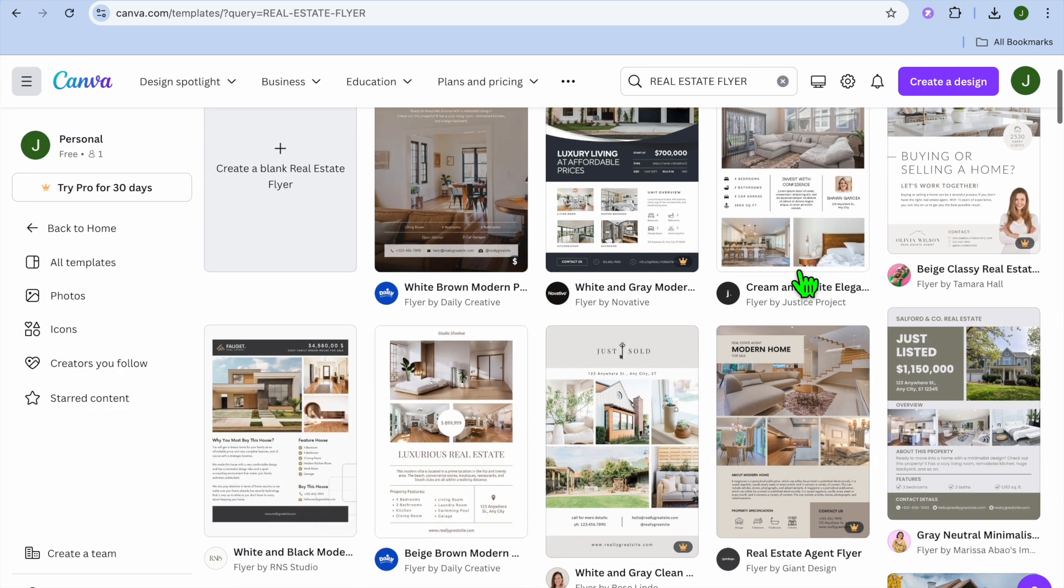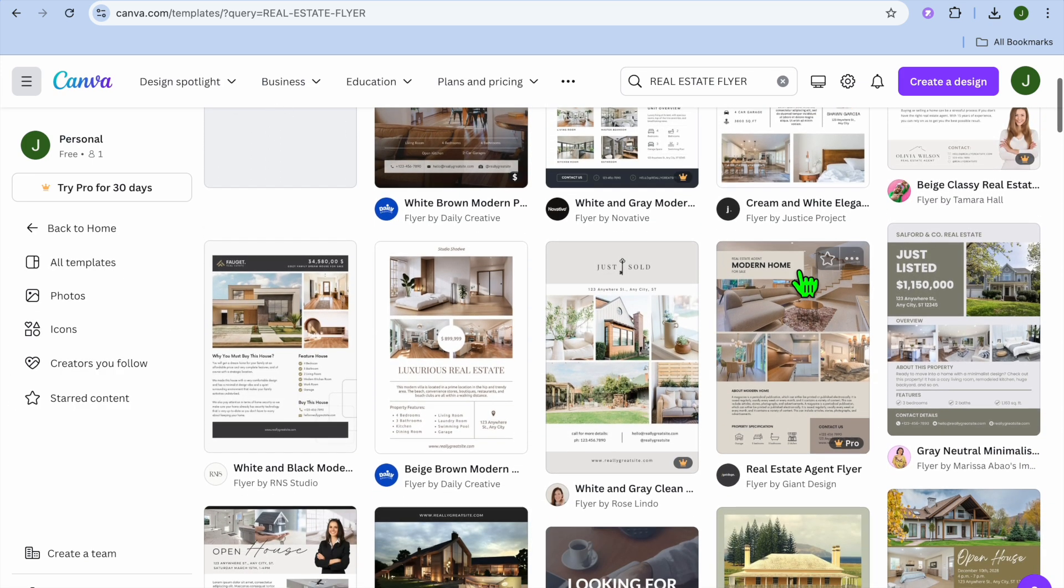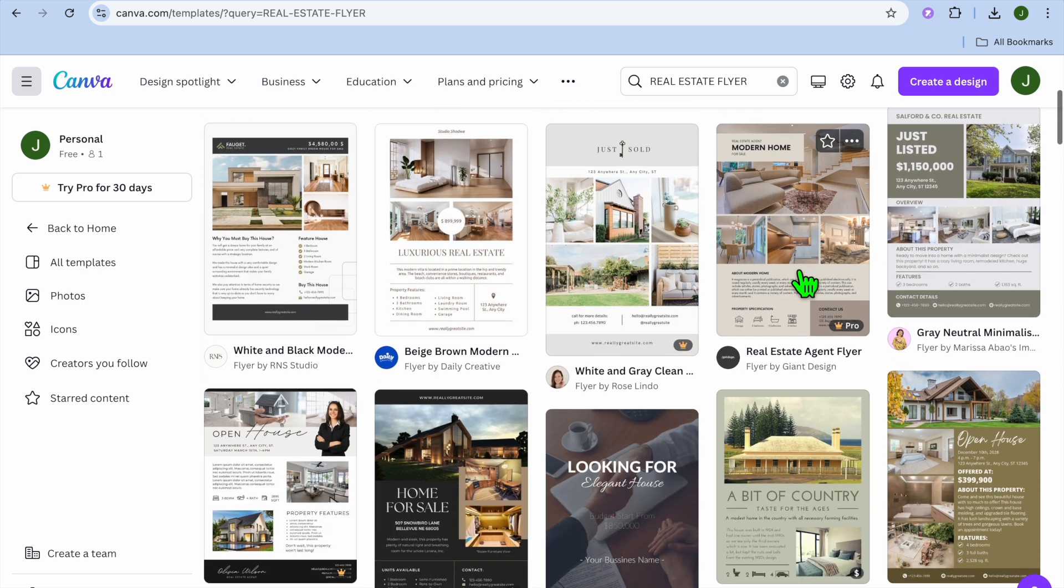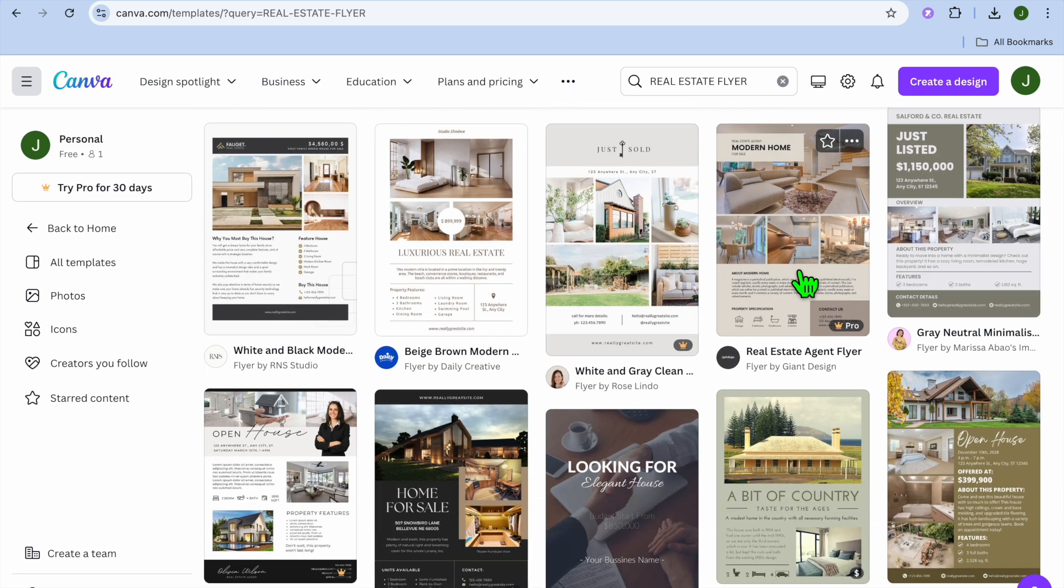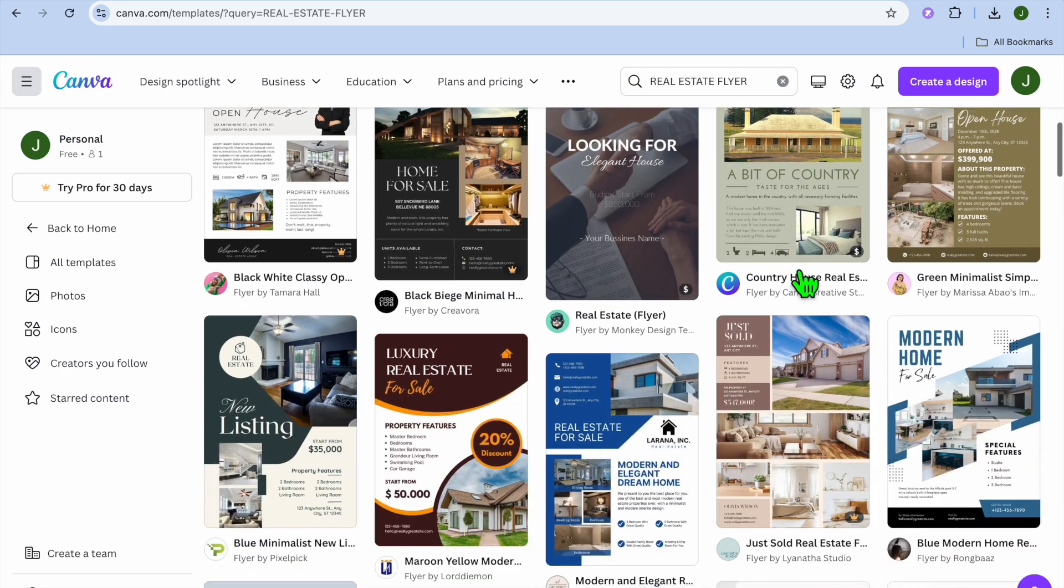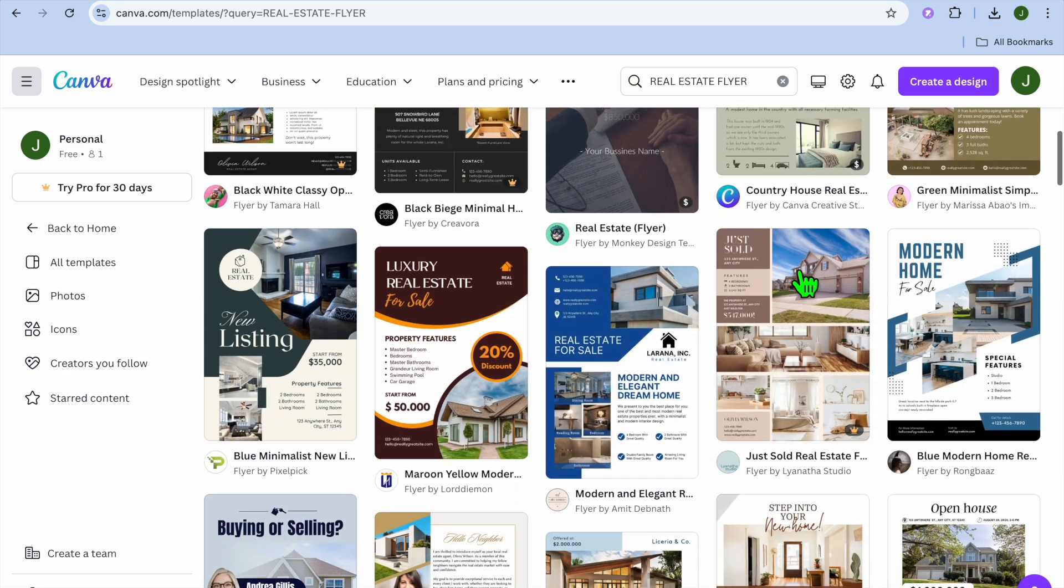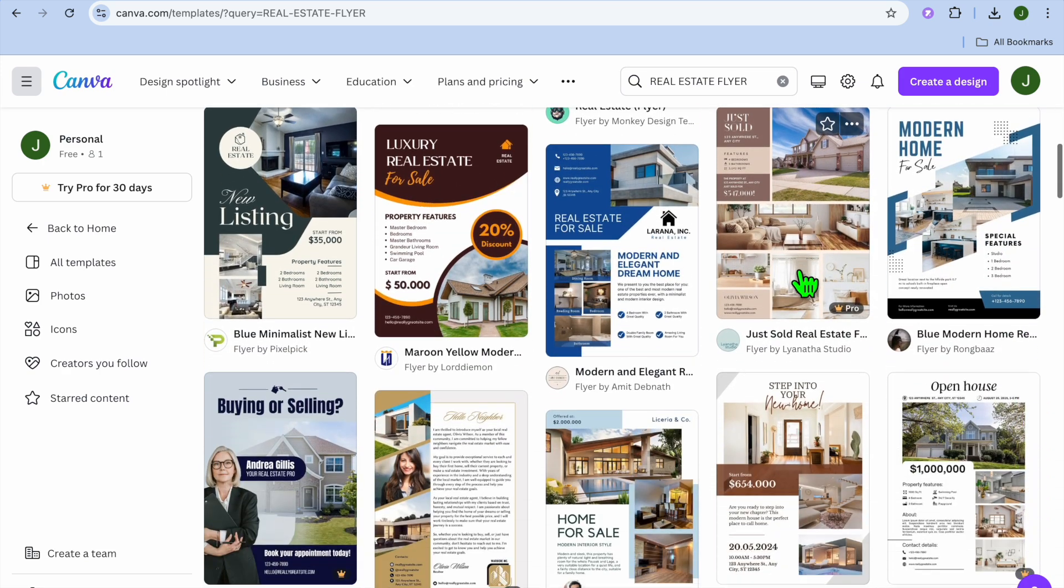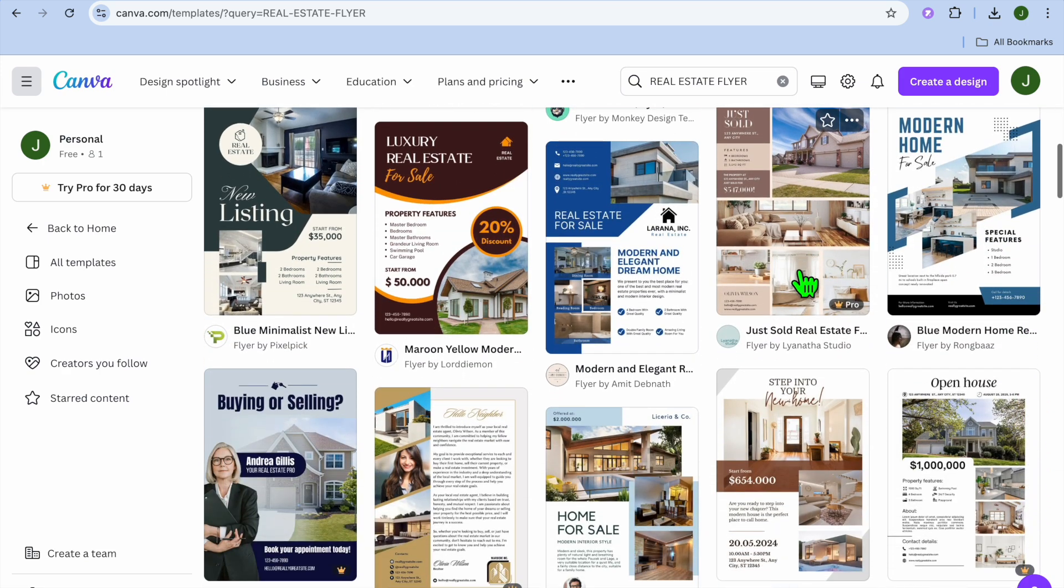All you'll need to do now is scroll down until you see a template of your liking. The reason why I would recommend that you use one of these pre-made templates is because it is beginner friendly, they look professional, and overall, it will save you a lot of time.